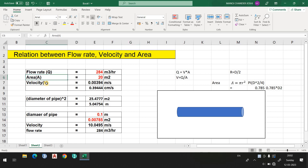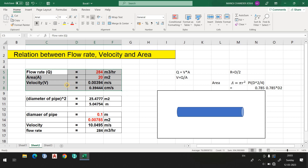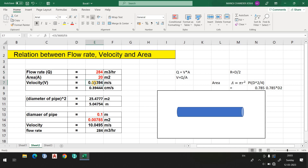If you know the flow rate and area, you can simply find out the velocity with the continuity equation. You don't need to repeatedly solve the problem manually. Instead, you can make an Excel sheet where you simply put the value of the known variable and find out the unknown variable.